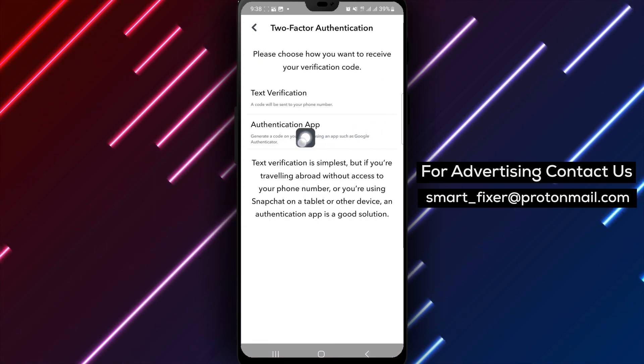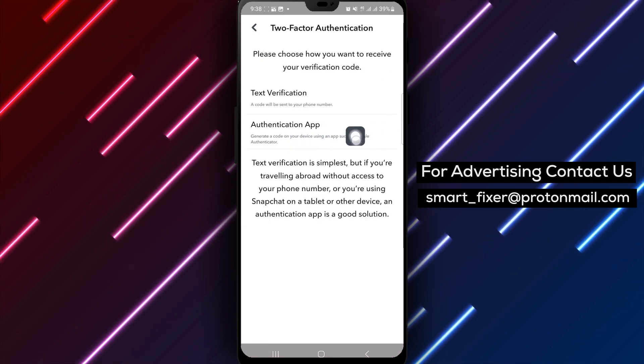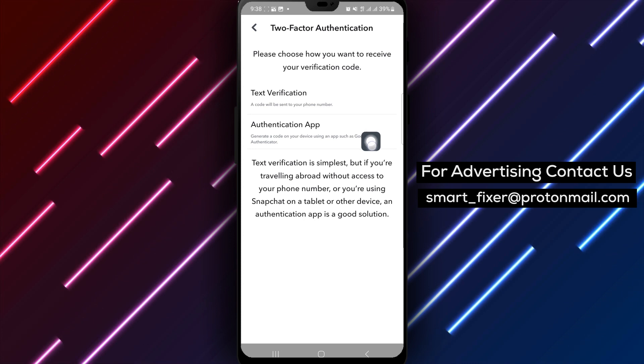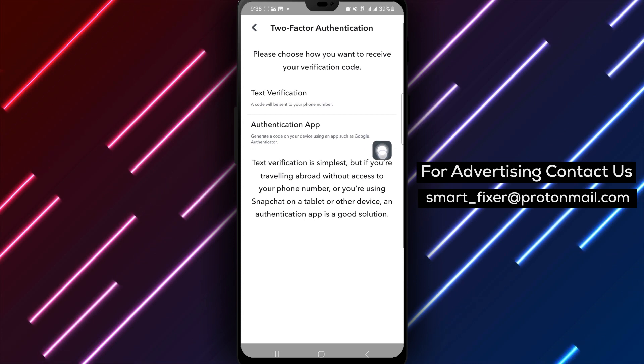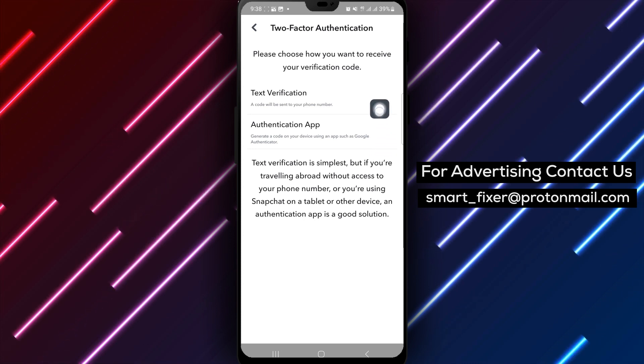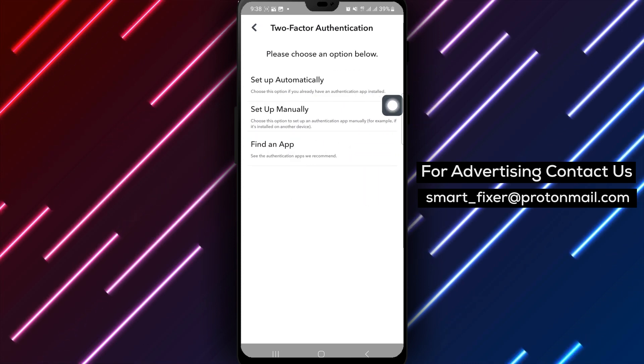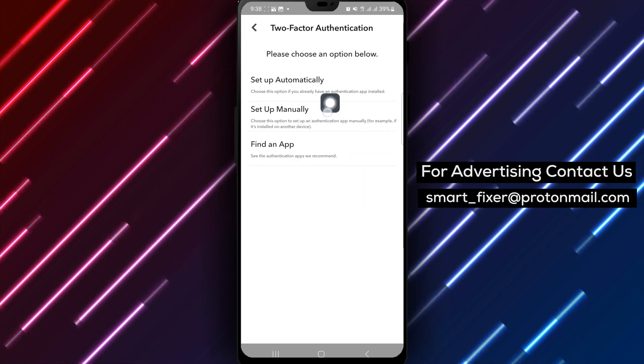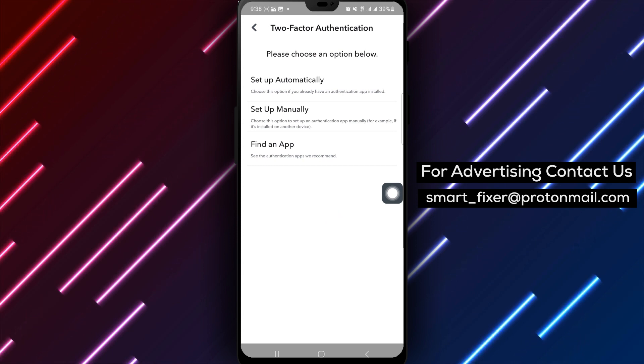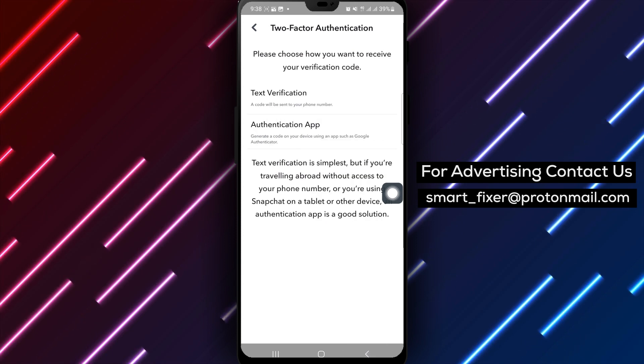By enabling two-factor authentication, you add an extra layer of security to your Snapchat account, ensuring that only you can access it.